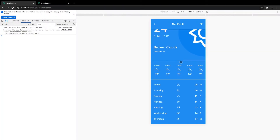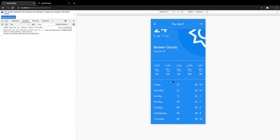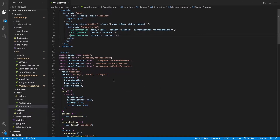The final thing we need to complete is our additional info component, which is going to have additional weather stats for the current city. We're going to put this right below the weekly forecast component. In the finished application, we'll have the sunrise, sunset, humidity, cloudiness, wind speed, and pressure. Let's head over to our view project and get started.